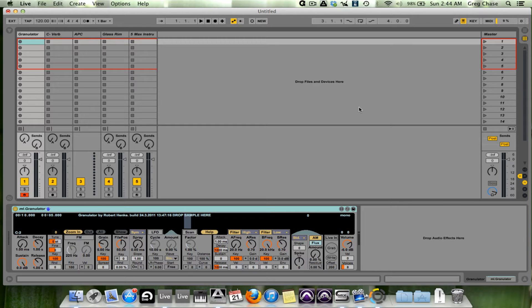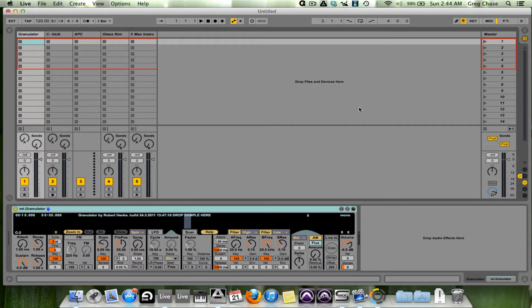Maybe it's the fact that you can use Ableton in the studio as well as on stage. All of those, I don't believe, are underutilized features. I feel they are utilized just fine.